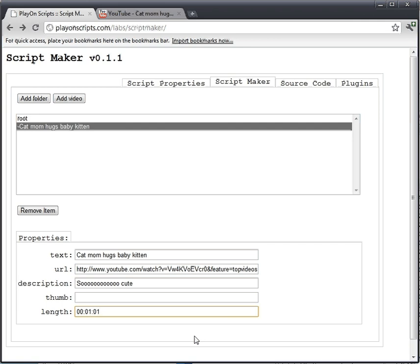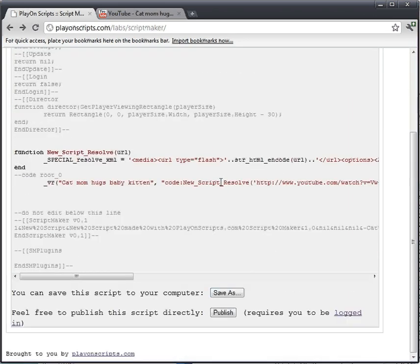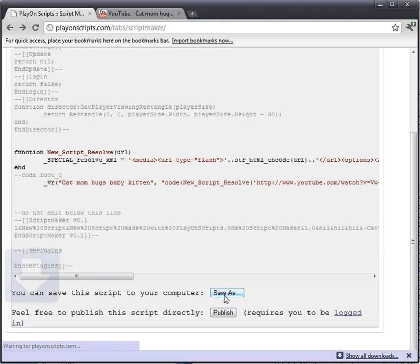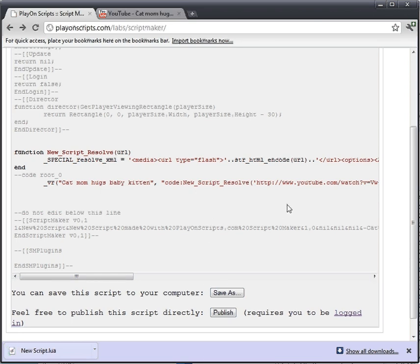Change that and go on to source code here. You can see that it's already generated all the code. We just click the Save As button — it saves the script to your downloads folder. All you have to do is then copy it to your PlayOn scripts folder and restart PlayOn.